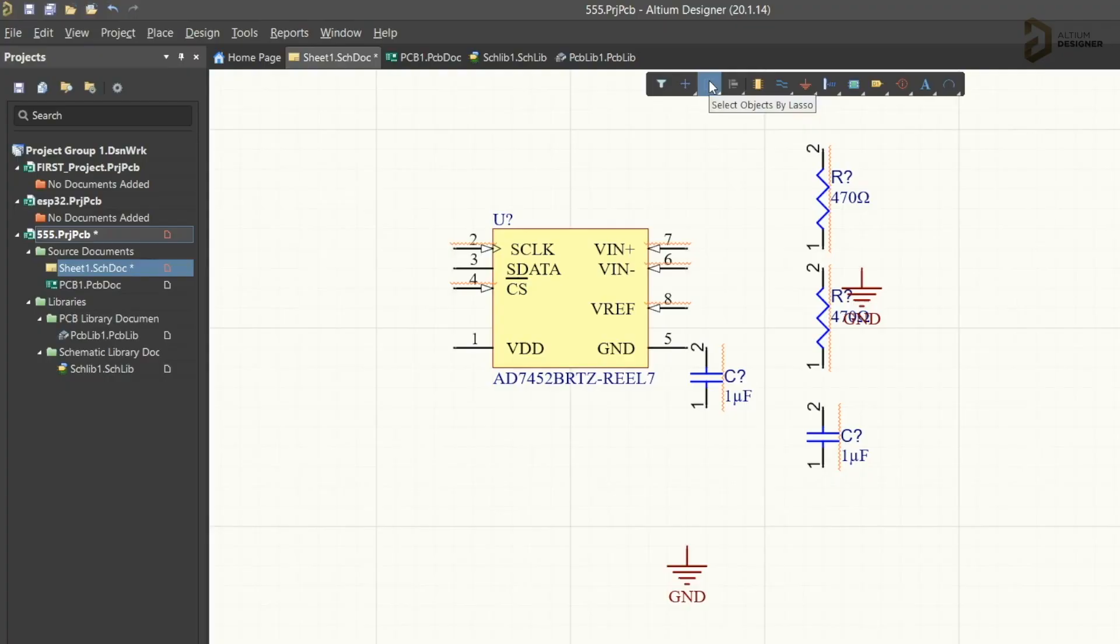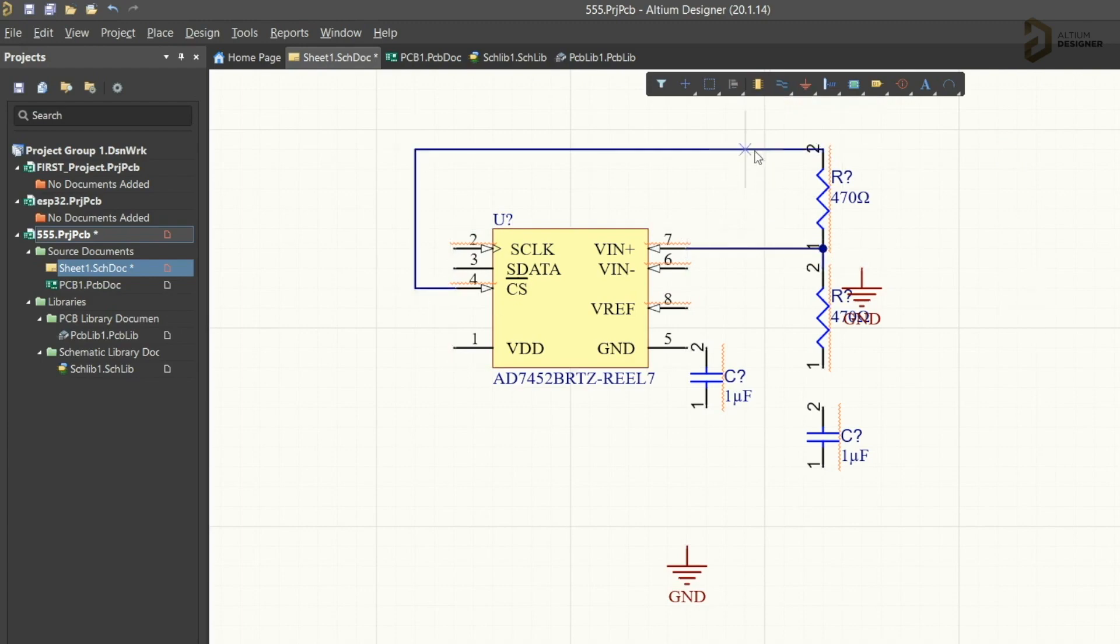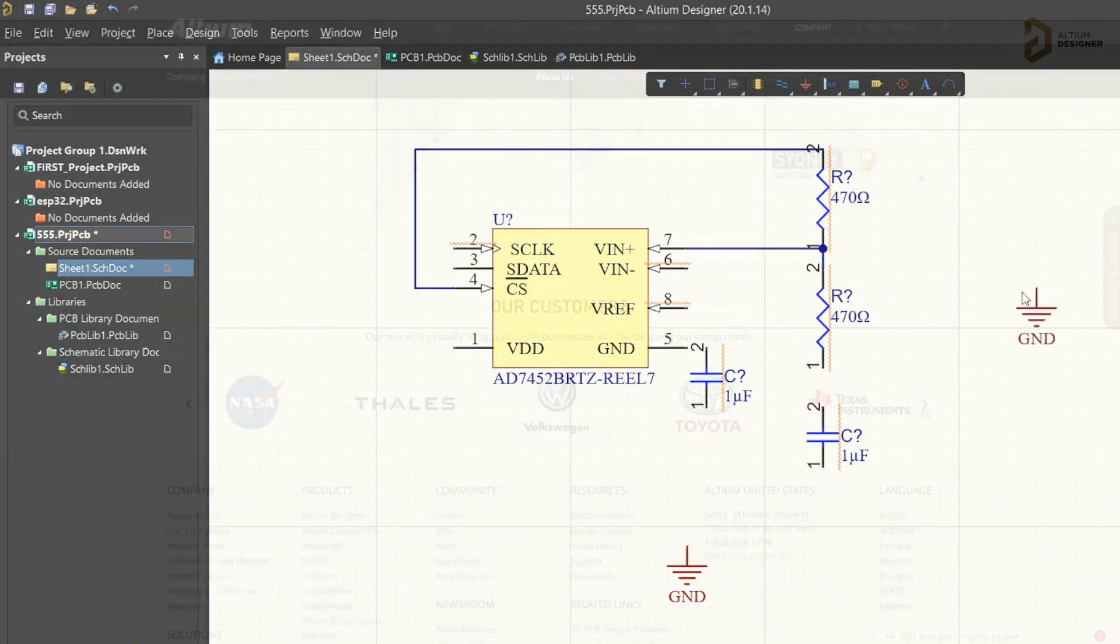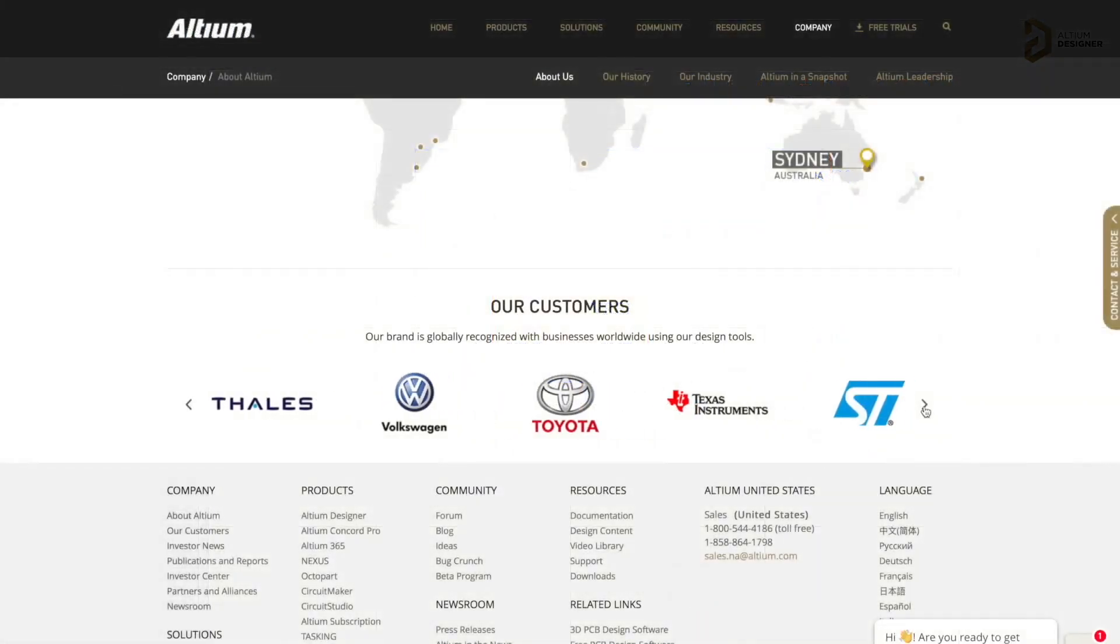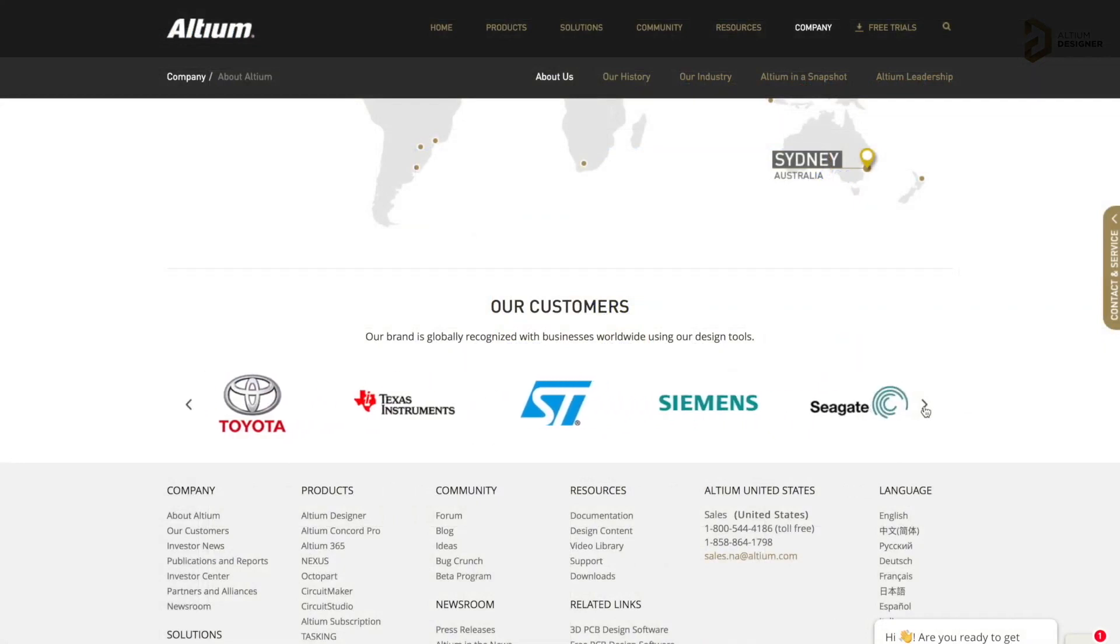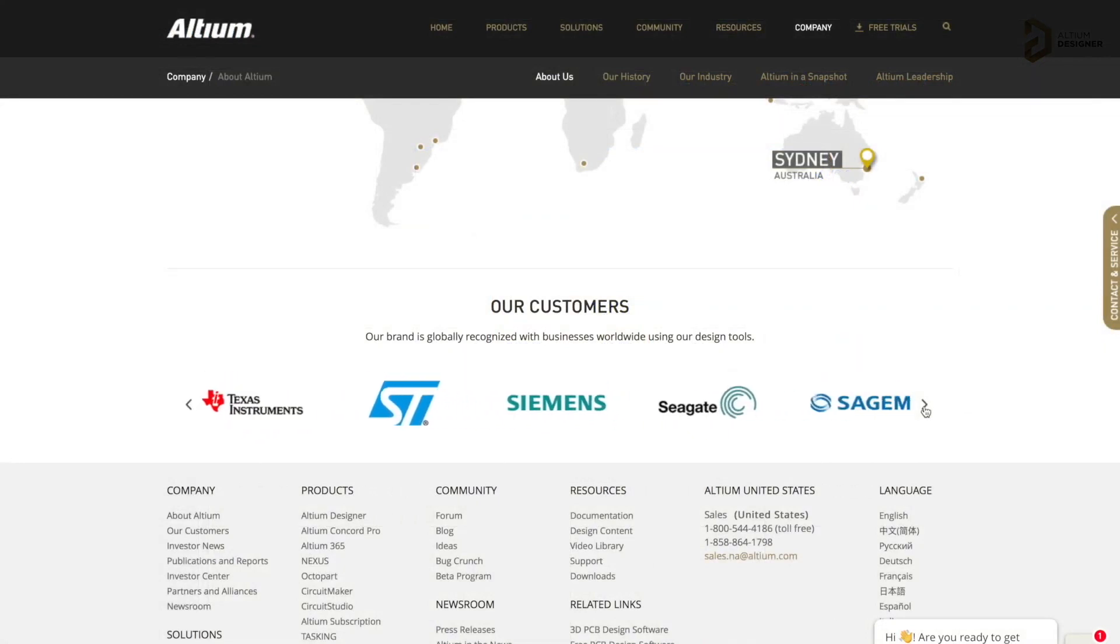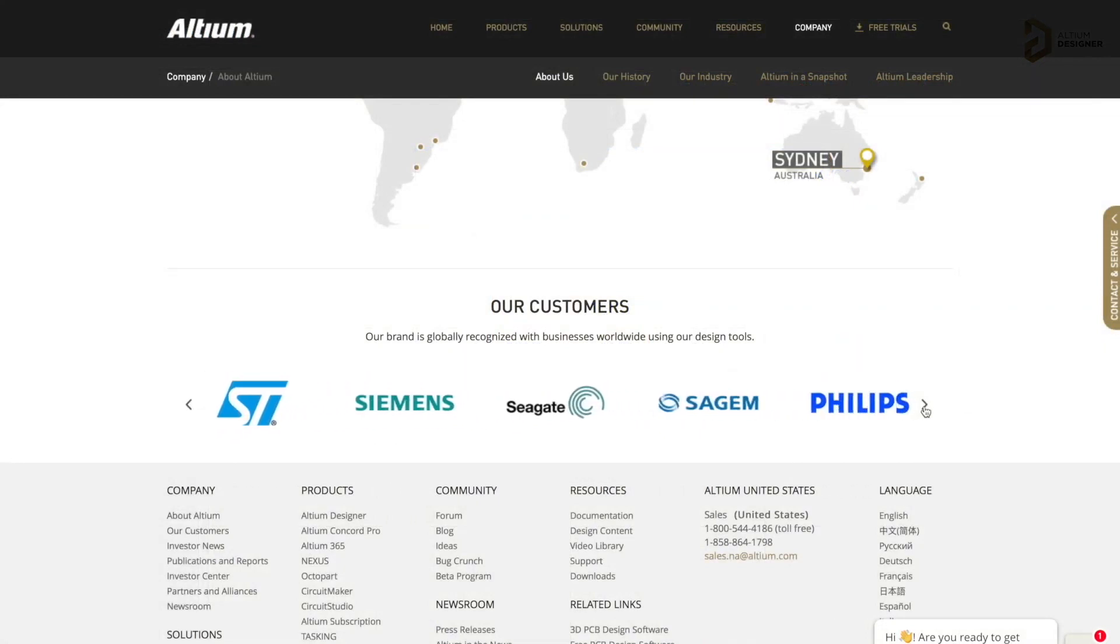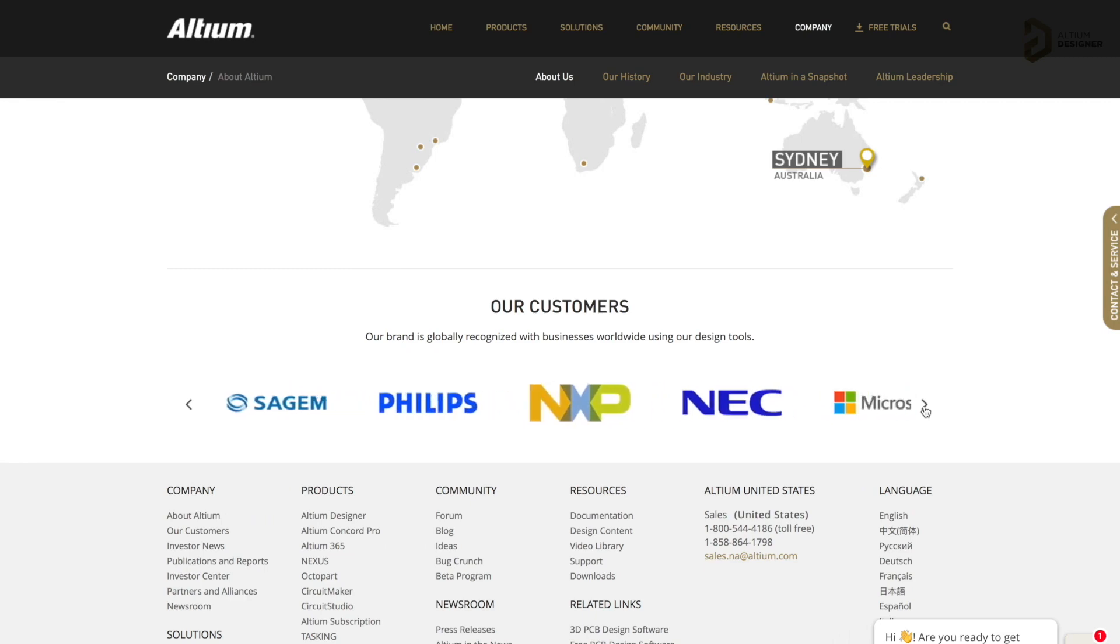This video is sponsored by Altium which is a PCB designer software company. Altium has all the tools that you need to design a professional PCB with high productivity and it is widely used in big electronic companies like Texas Instruments, Siemens, Seagate and many more for their PCB designs.